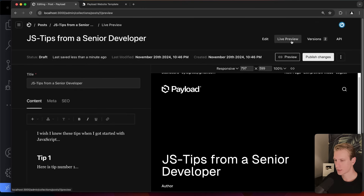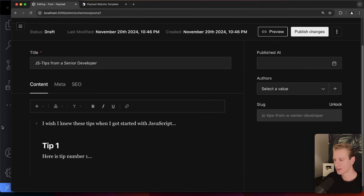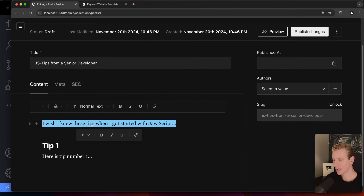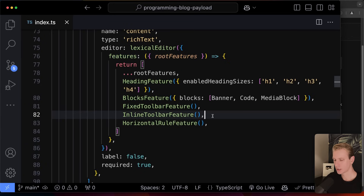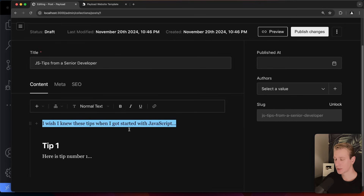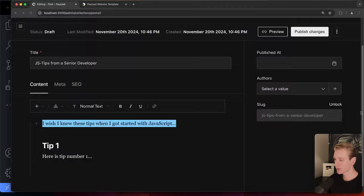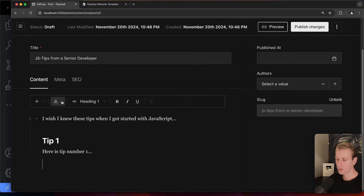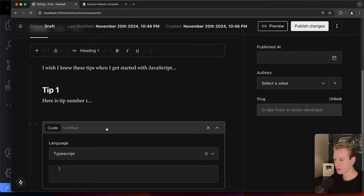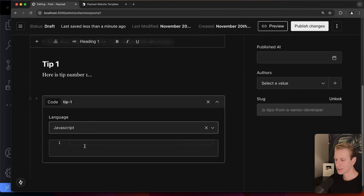You can completely customize everything here, including the editor. For example, when you highlight text you see an inline toolbar pop up — if we find that distracting, we can comment it out and it won't appear anymore. The editor also has a number of blocks you can add, like an image, a banner, and a code block — which is perfect for a programming blog.